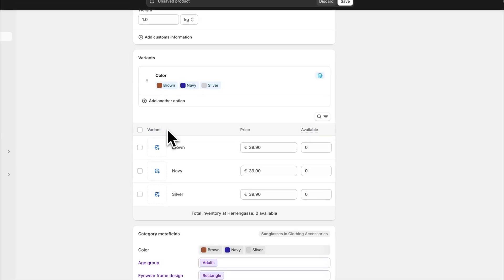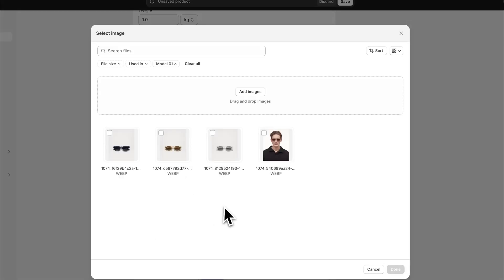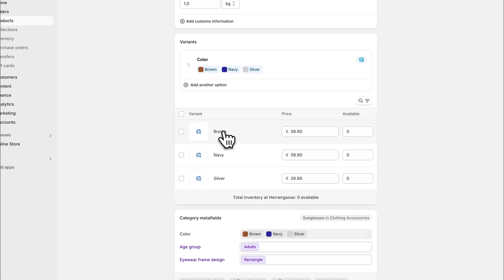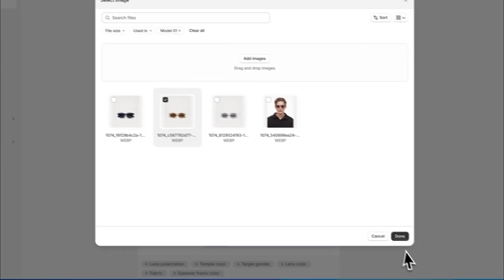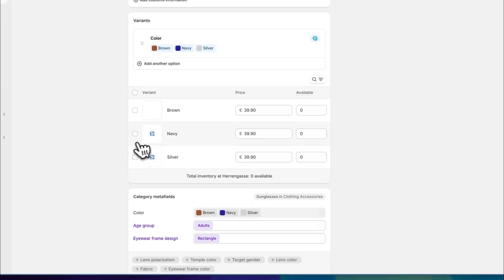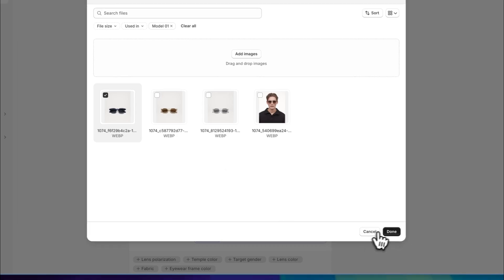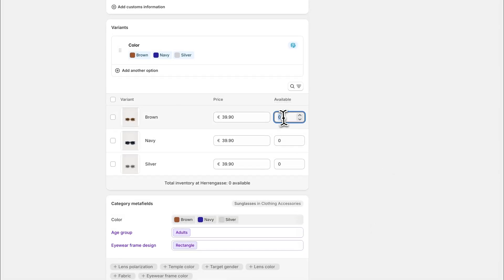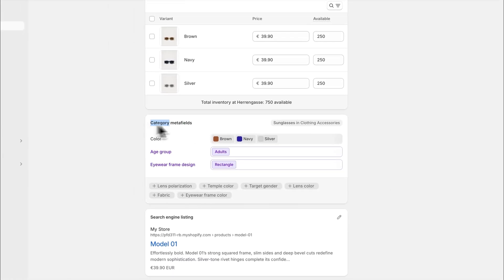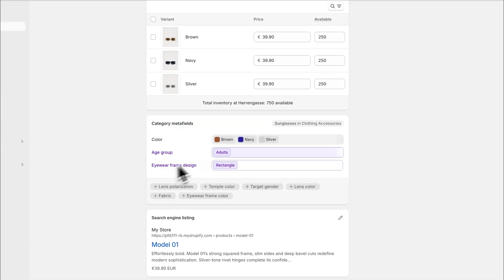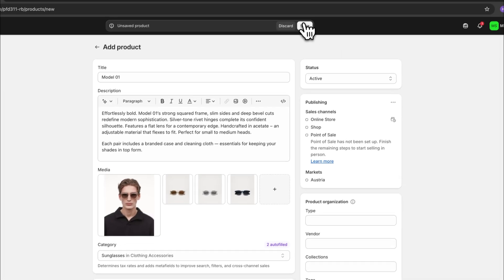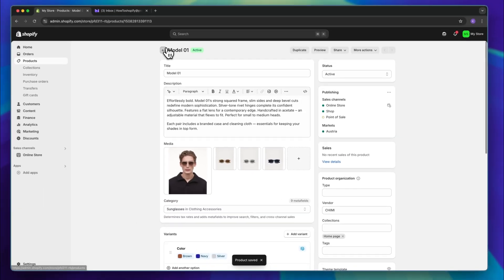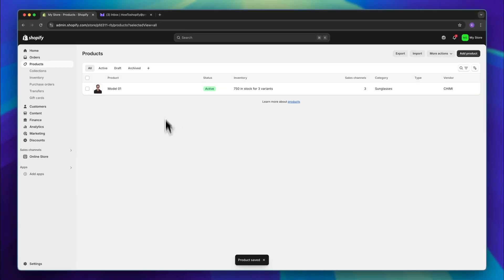We can then also change these variants individually. For the variants right here, we can actually set the images for each one. So whenever someone selects a brown variant, the brown image is going to show up. Same goes for navy and same goes for silver as well. We can then choose how much we have available for each of these, set up the category meta fields right here, and then essentially just save this for now. I'm going to now add some other products as well so that we can use these to play around with them.